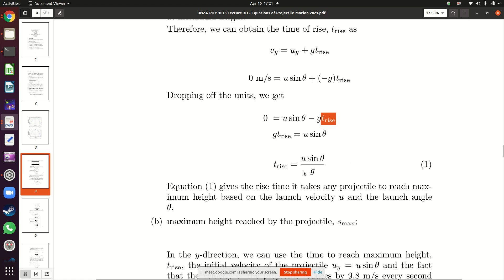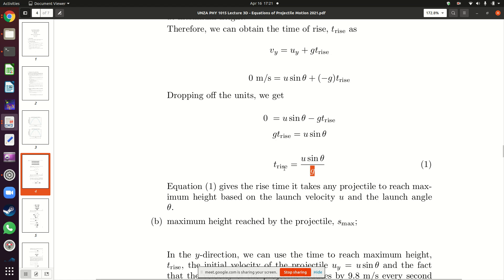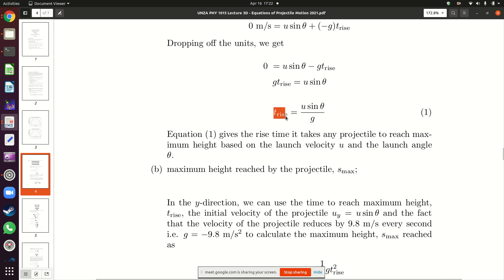As long as you are on Earth, g is 9.8. For this formula we have already taken care of the fact that you are going up by including the negative. The only things you need to plug in are the launch velocity u and the angle θ. This gives you how much time it takes your projectile to get to maximum height. Now that we know the rise time, which equals u·sinθ / g, we can work out the maximum height S_max reached by the projectile.